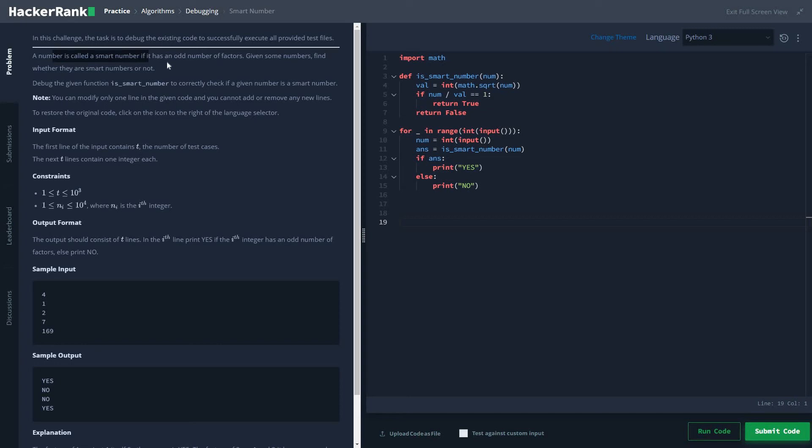It's a very easy problem, but the constraint is that we have to just modify one line and cannot add and remove lines, so it becomes a bit challenging because you have to find the number of factors and count them.